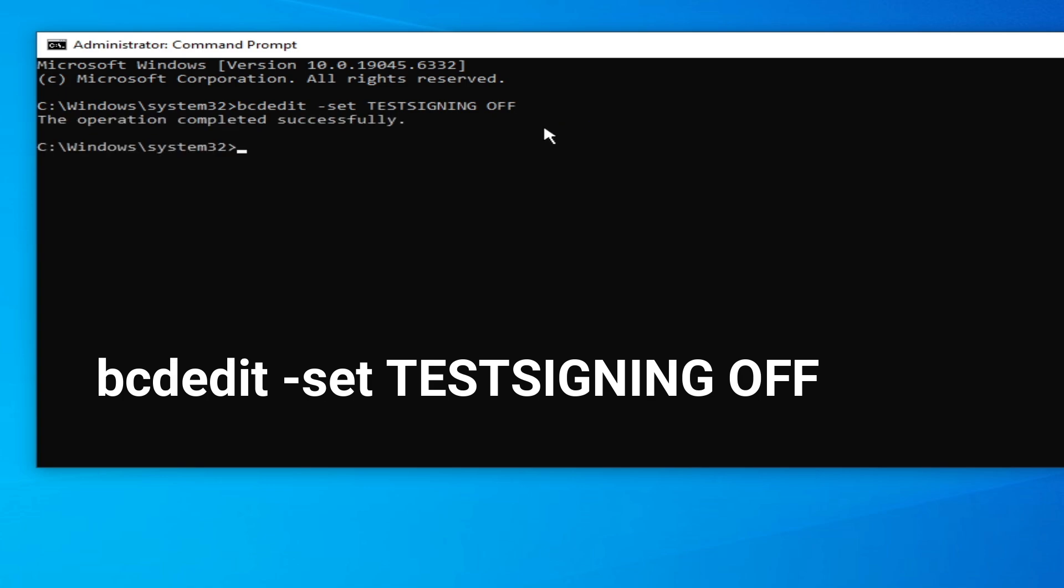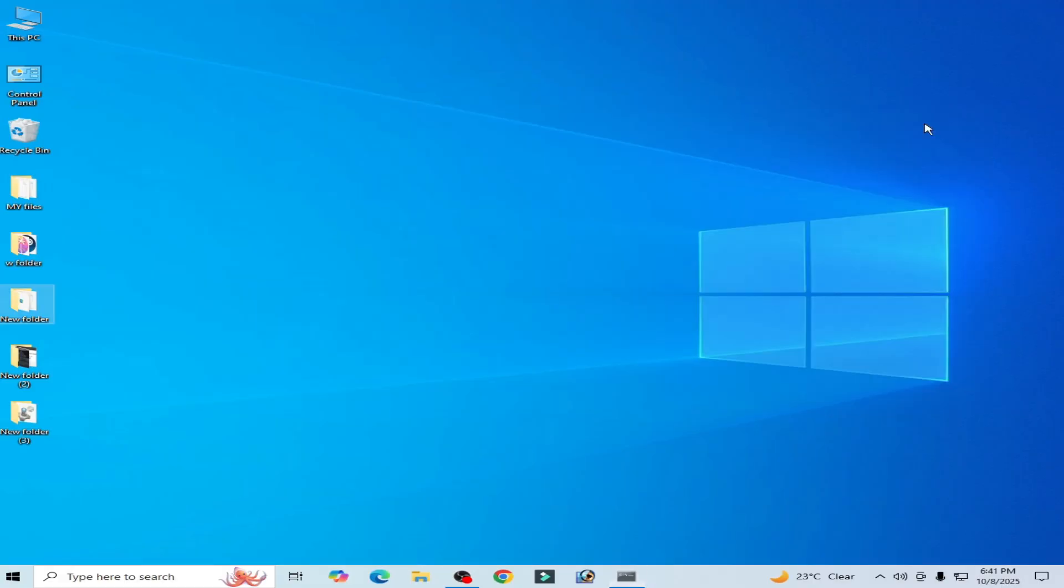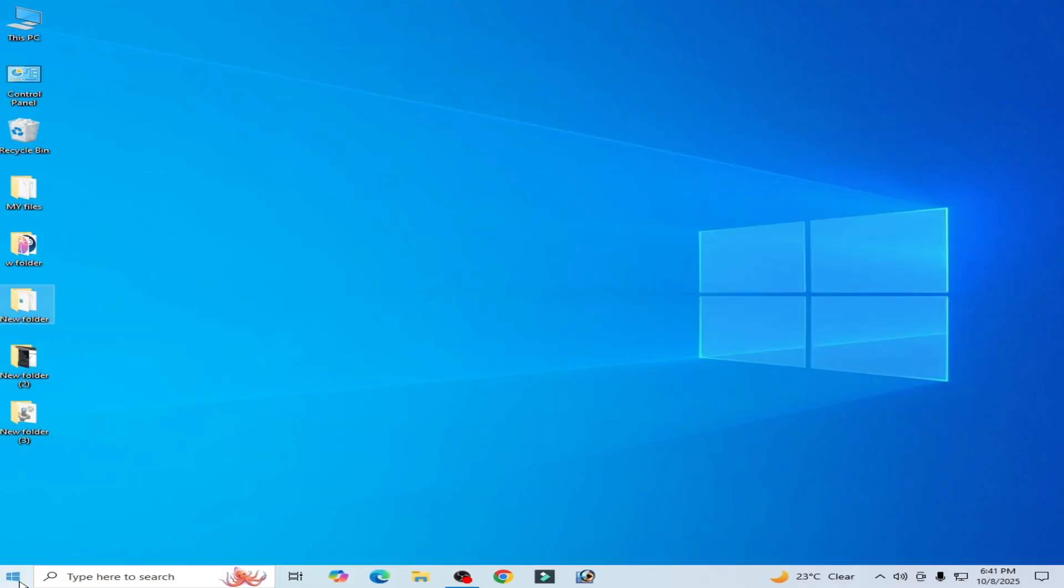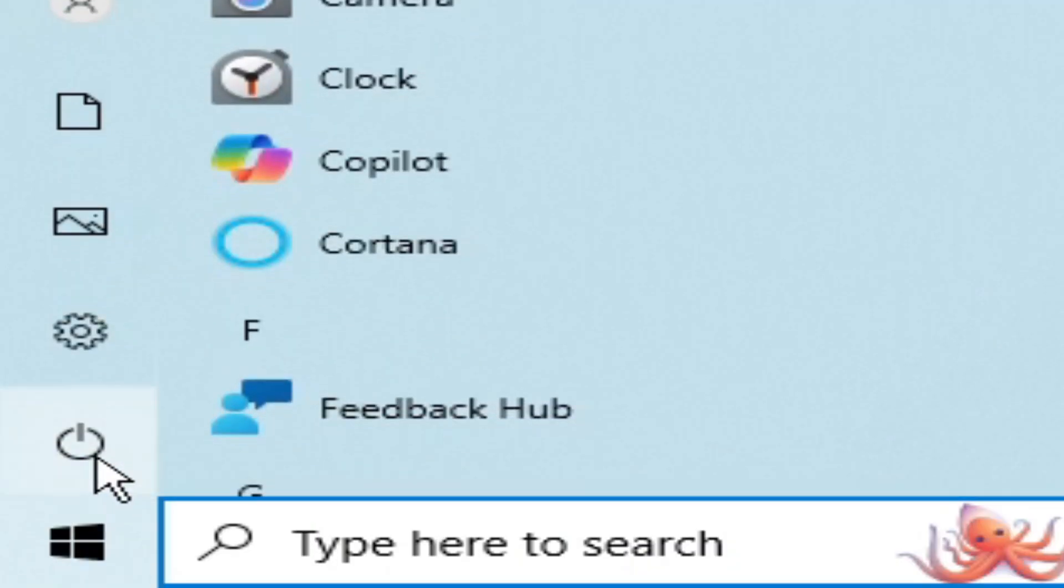This time you can see the operation completed successfully. Now close it and go to startup and restart your PC.